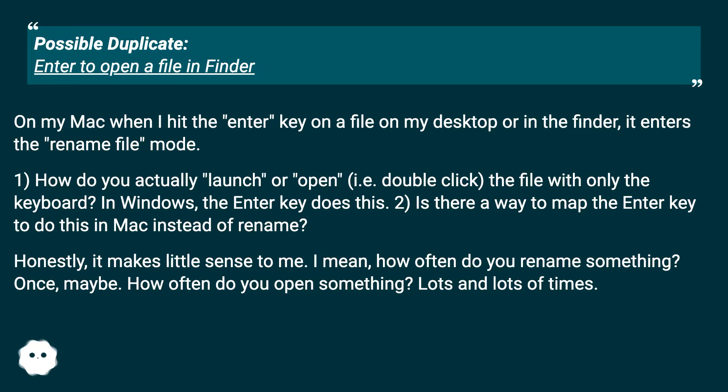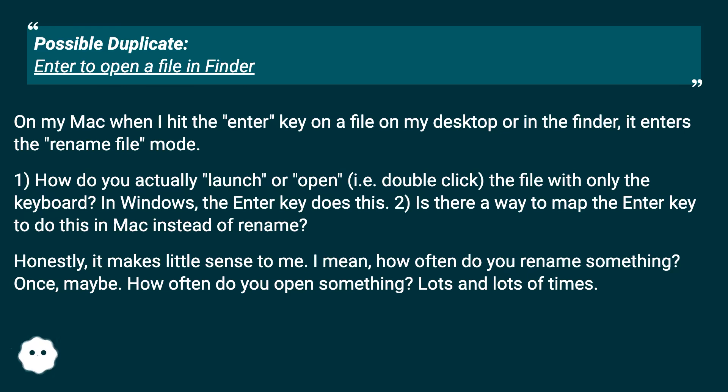1) How do you actually launch or open (i.e. double-click) the file with only the keyboard? In Windows, the Enter key does this. 2) Is there a way to map the Enter key to do this in Mac instead of Rename?